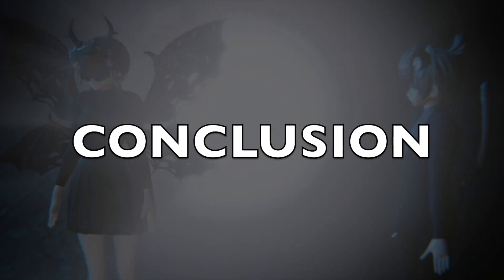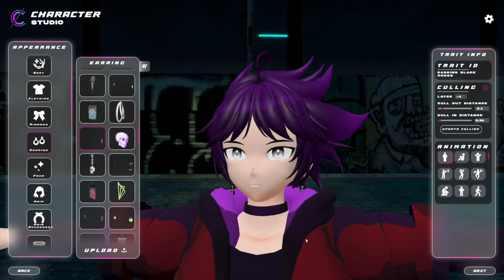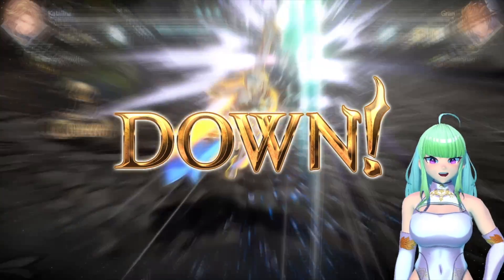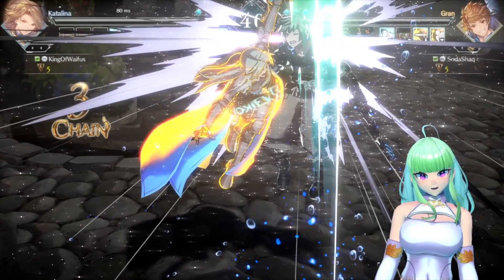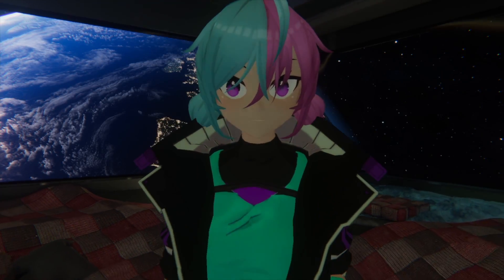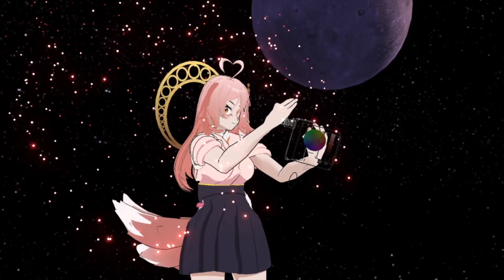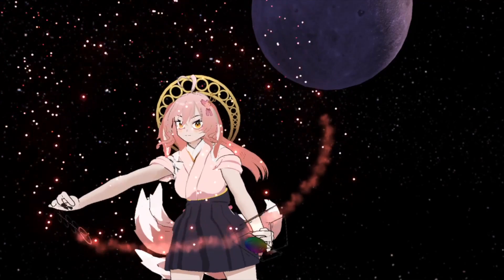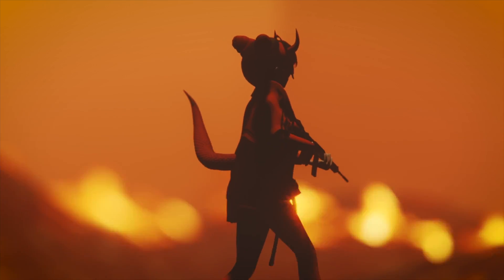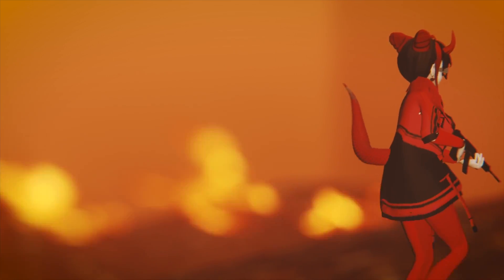In conclusion, VRMs are born from the imagination of talented creators and accessible tools like C-Studio, providing users with a personalized and immersive experience in the vast landscape of virtual reality. From VTubing to digital identity, in-game characters to creative animations, VRMs are transforming how we interact and express ourselves in the digital world.